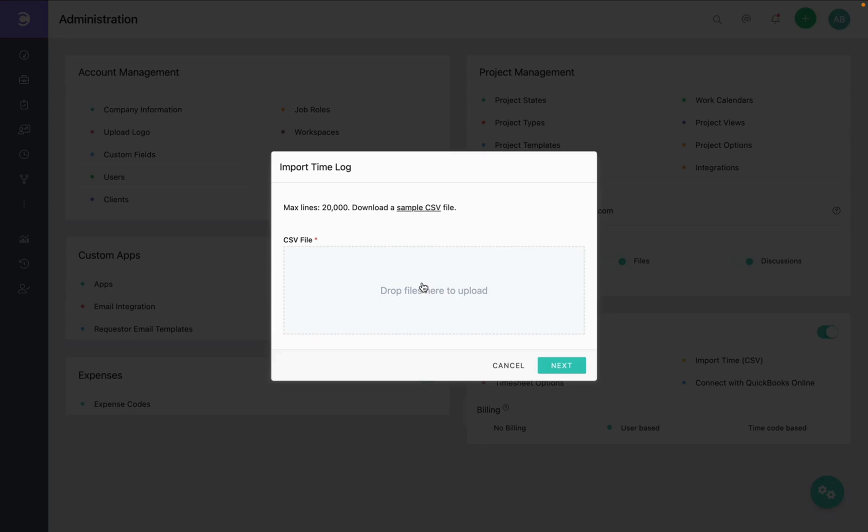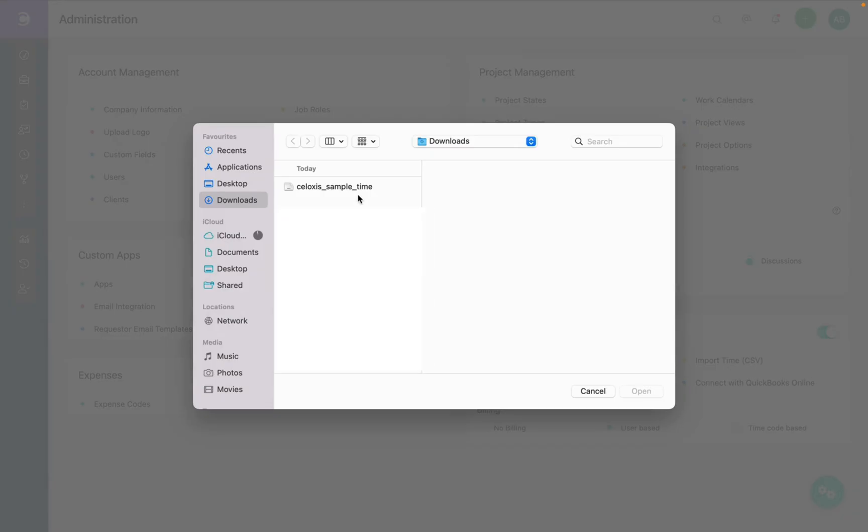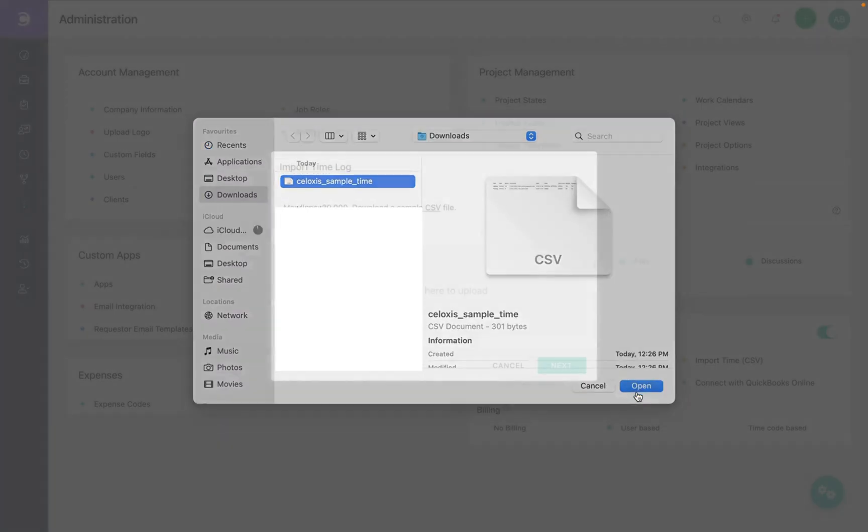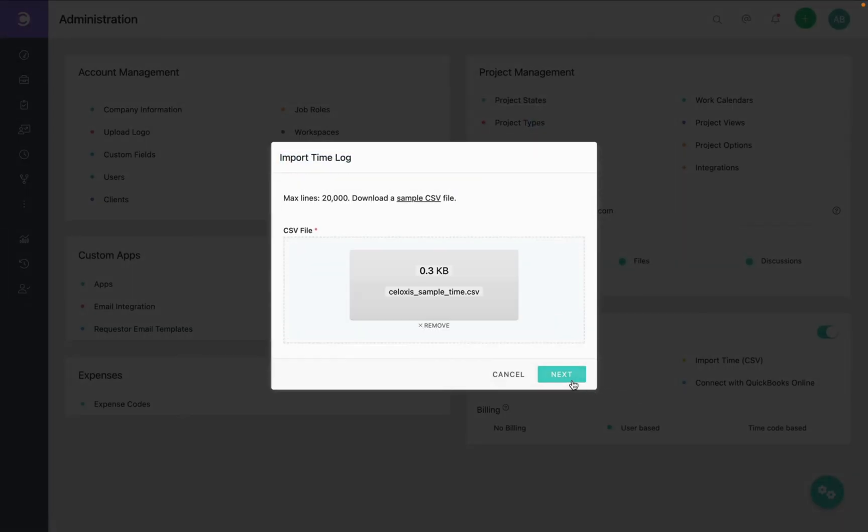Now, let's import the same sample file that we just downloaded. Select your csv file and map the fields.